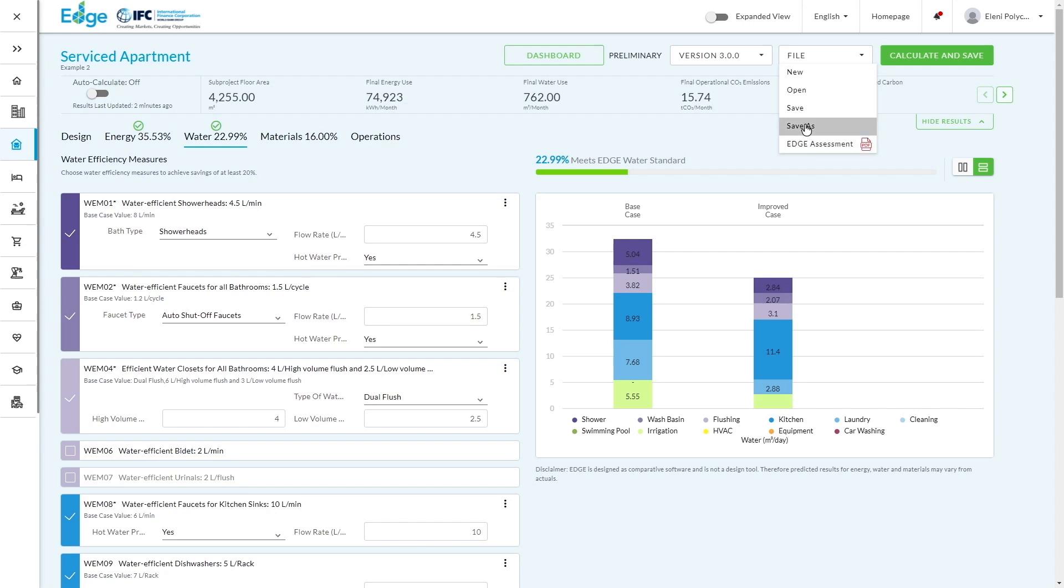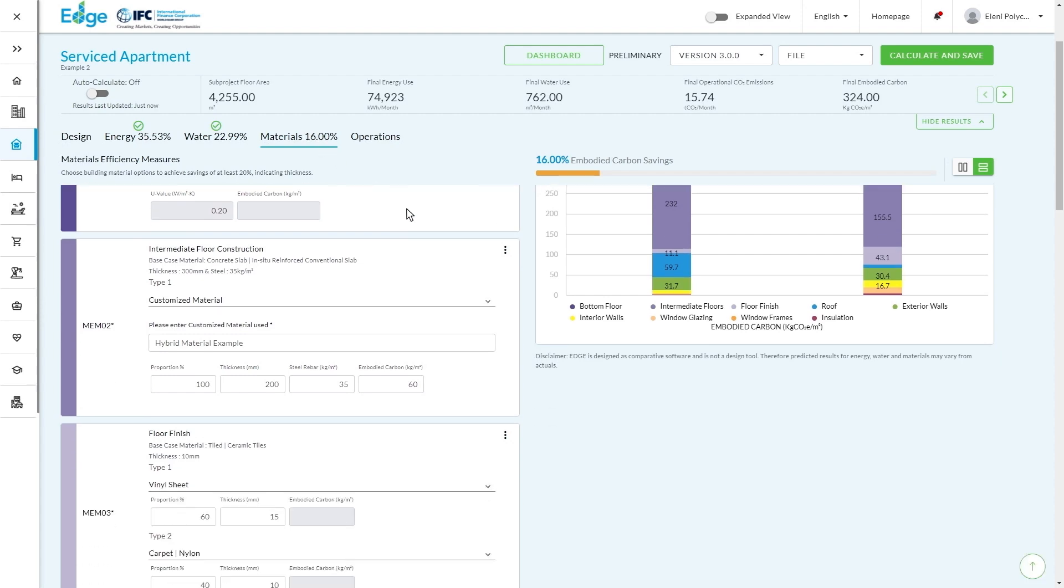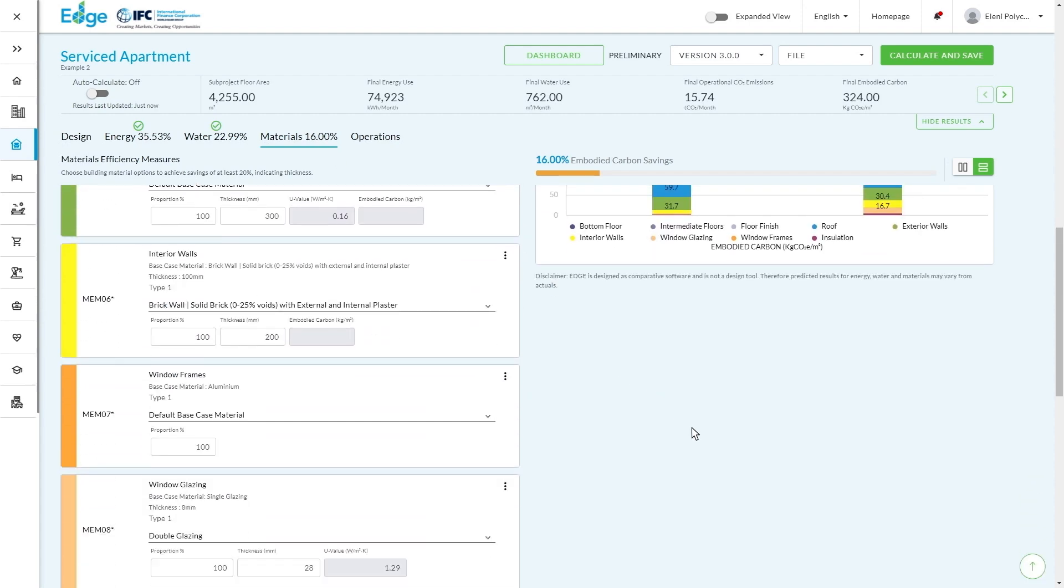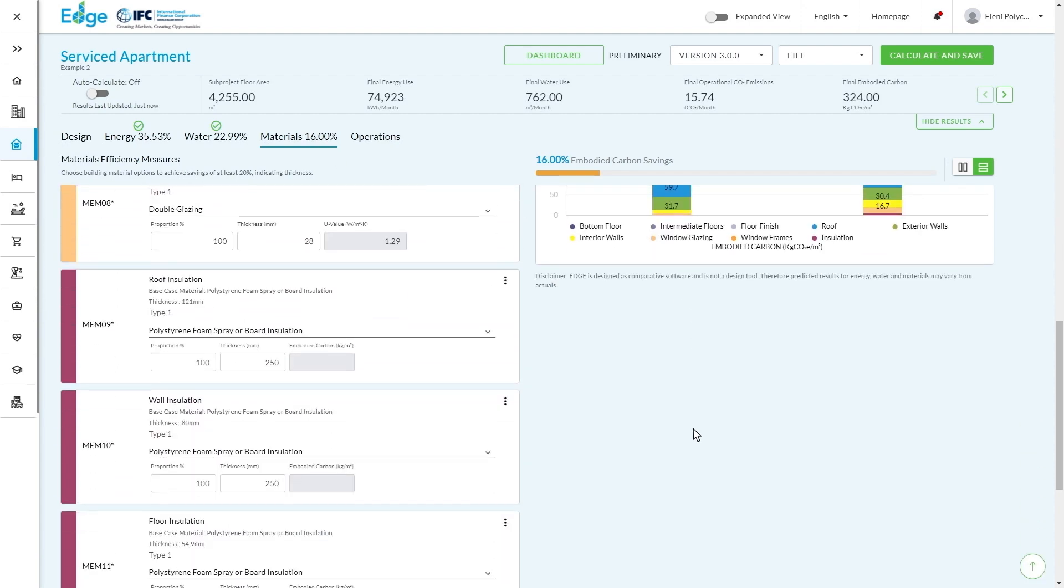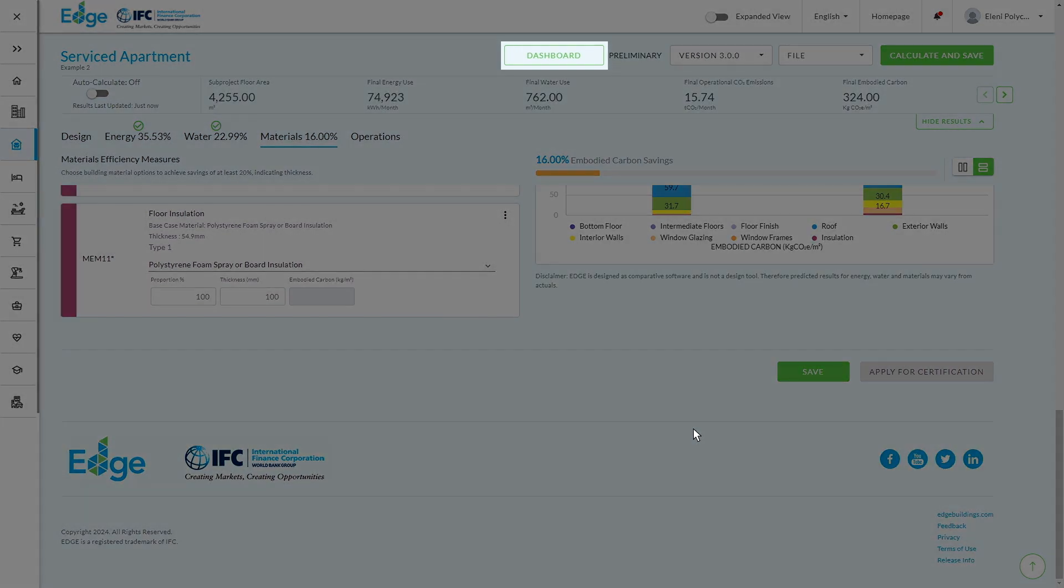So this is very useful for portfolios that maybe use a very similar scheme. So for example, if you have different design types, you can save as the design types with the efficiency measures and then save time for yourself and your team. Generally speaking, if you know your building and you have all of the information, it shouldn't take you more than 20 or 30 minutes to fill out an Edge assessment.